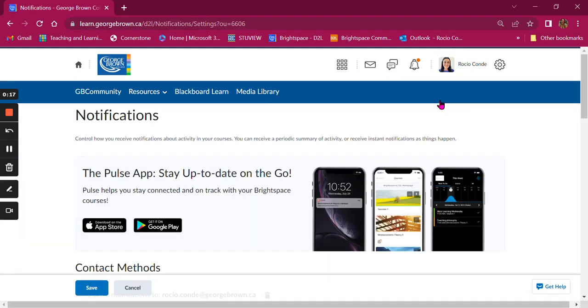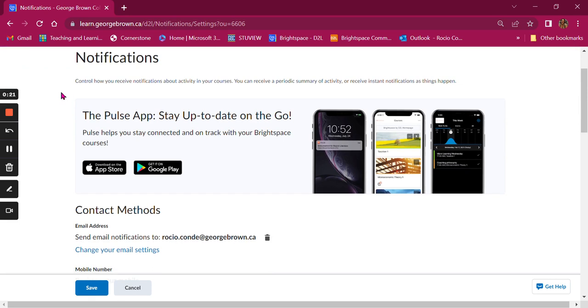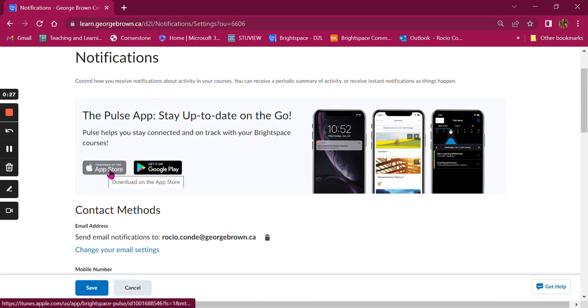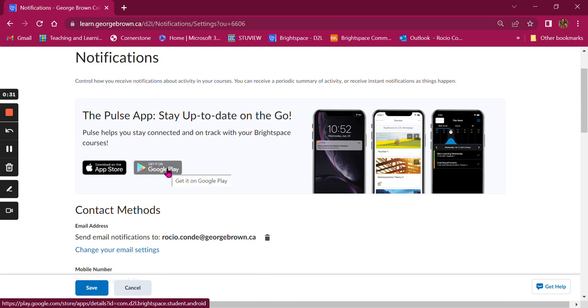From this page you will be able to set up notifications for your courses. The first thing you'll see is the option to download the Pulse app. The Pulse app is available from the App Store and also on Google Play and will help you stay connected and on track with your Brightspace courses from your mobile devices.